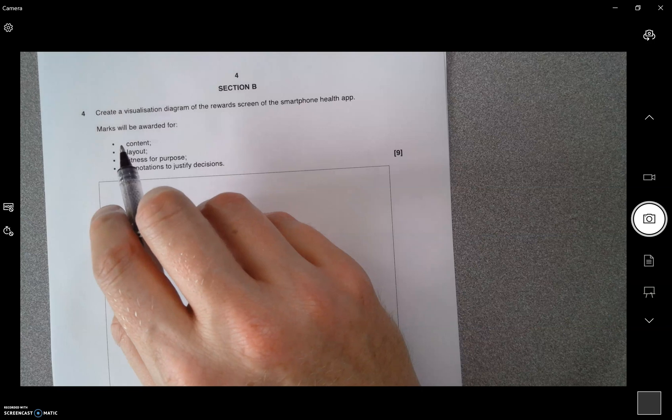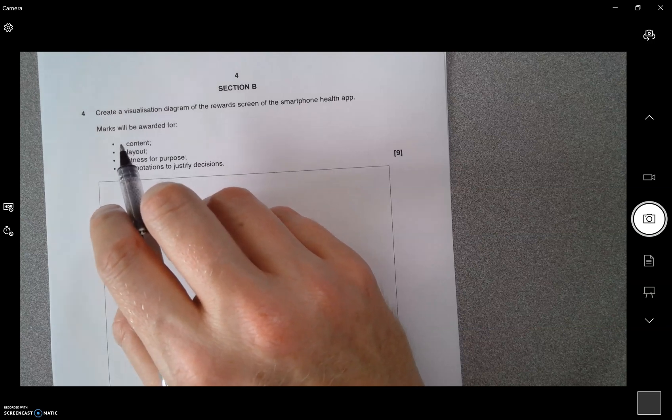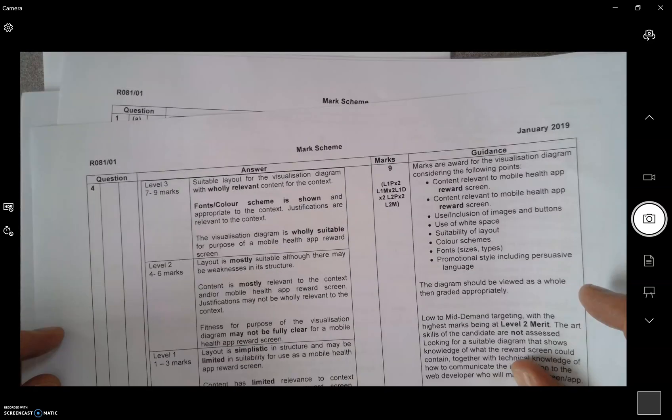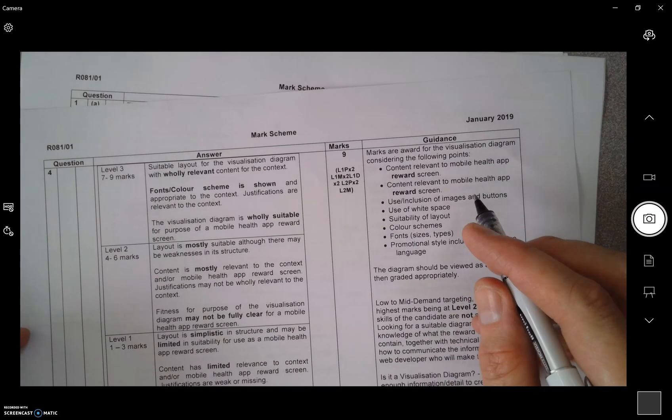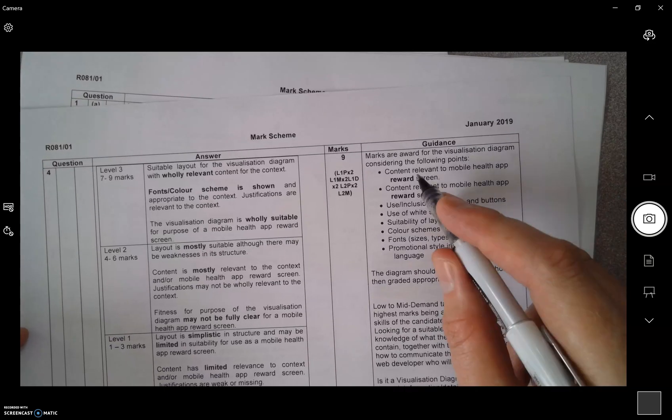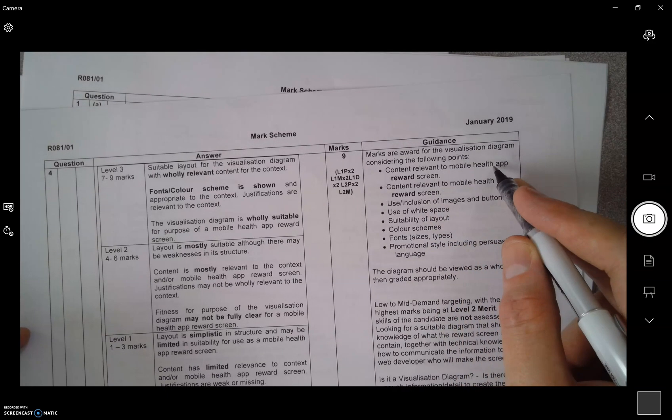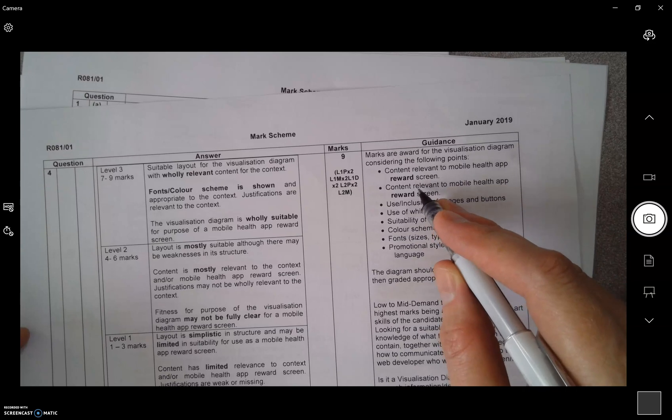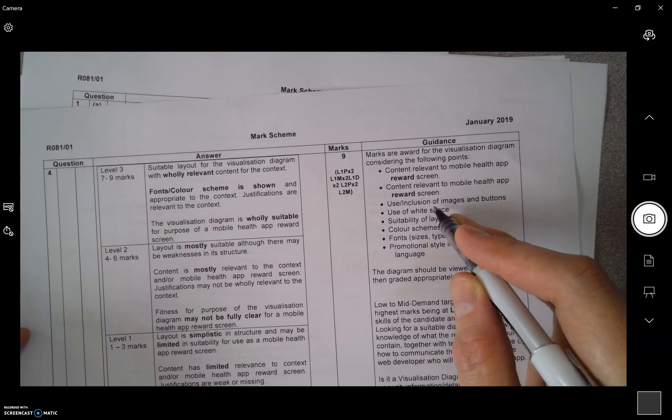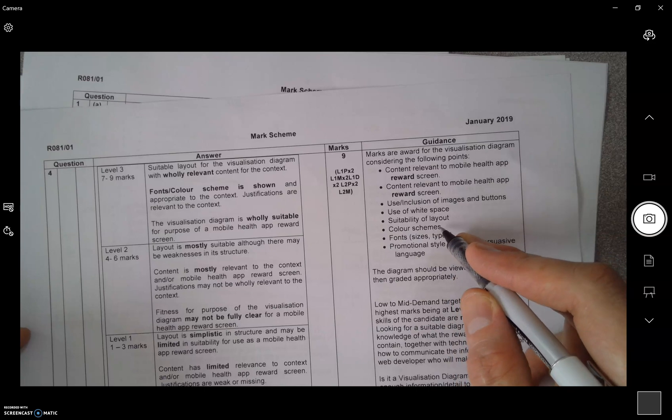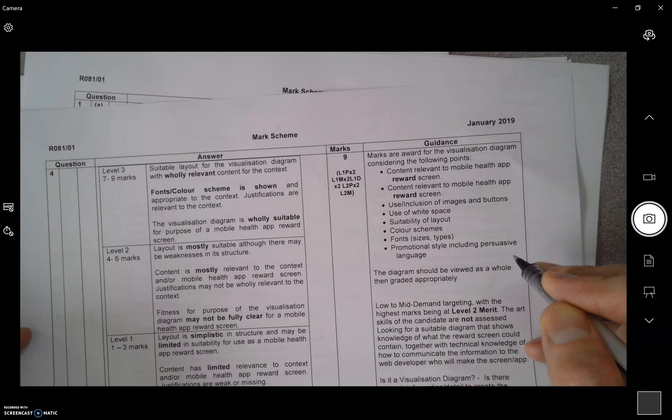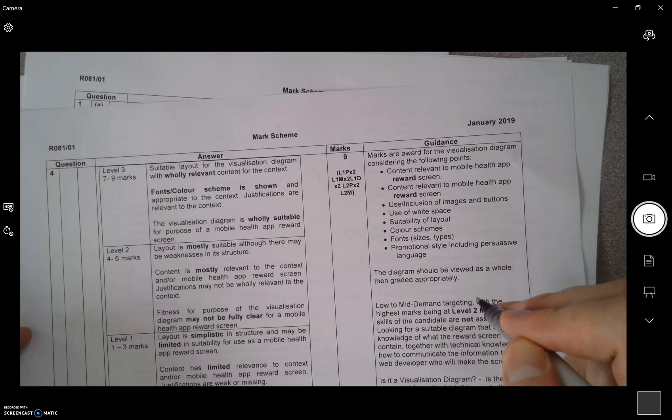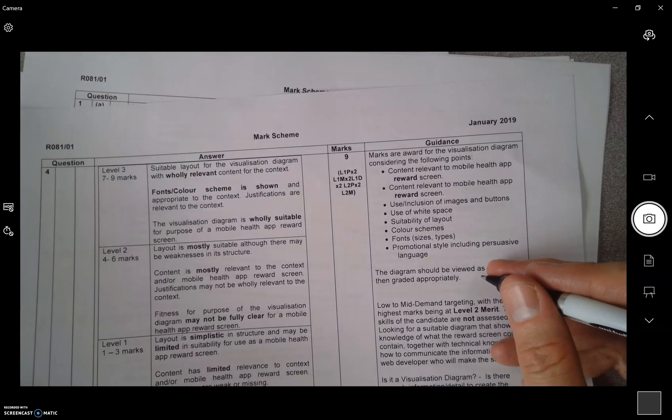Just have a quick look at this. For nine marks, content relevant to mobile health app reward screen, use of inclusion images and buttons, white space, suitability of layout, color schemes, fonts, promotional style, persuasive language. So we'll look at this paper then.